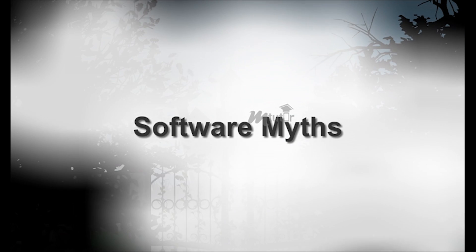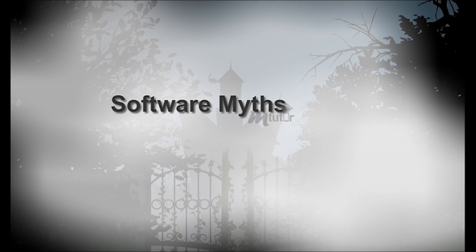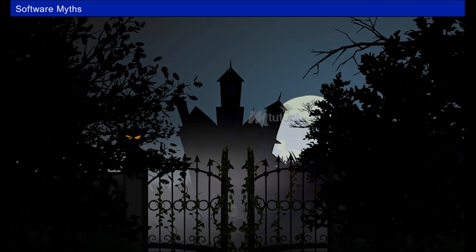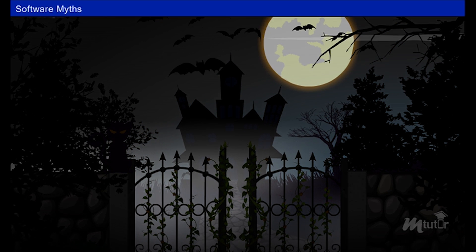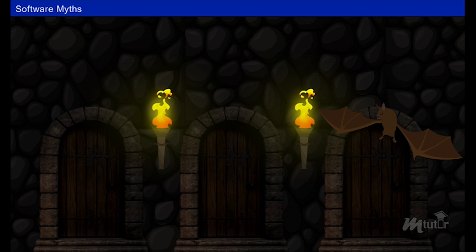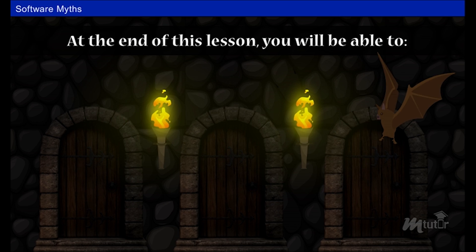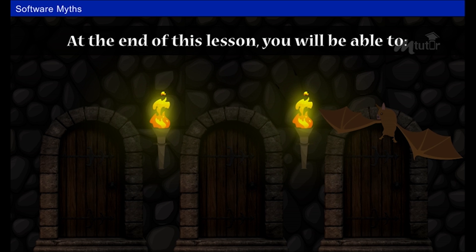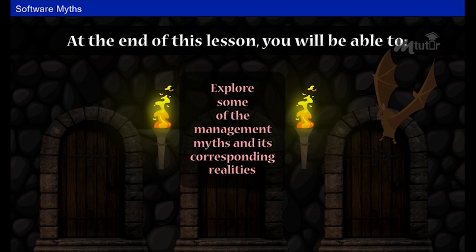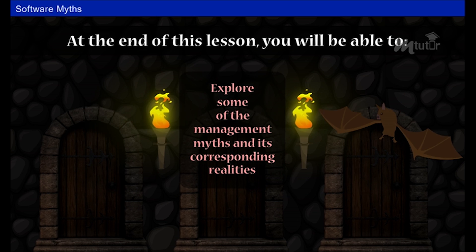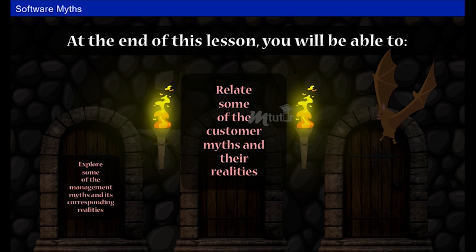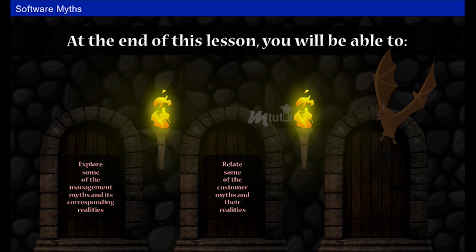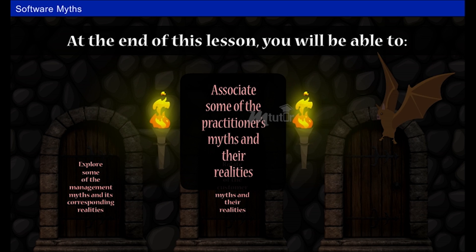Software myths. At the end of this lesson, you will be able to explore some of the management myths and their corresponding realities, relate some of the customer myths and their realities, and associate some of the practitioner's myths and their realities.